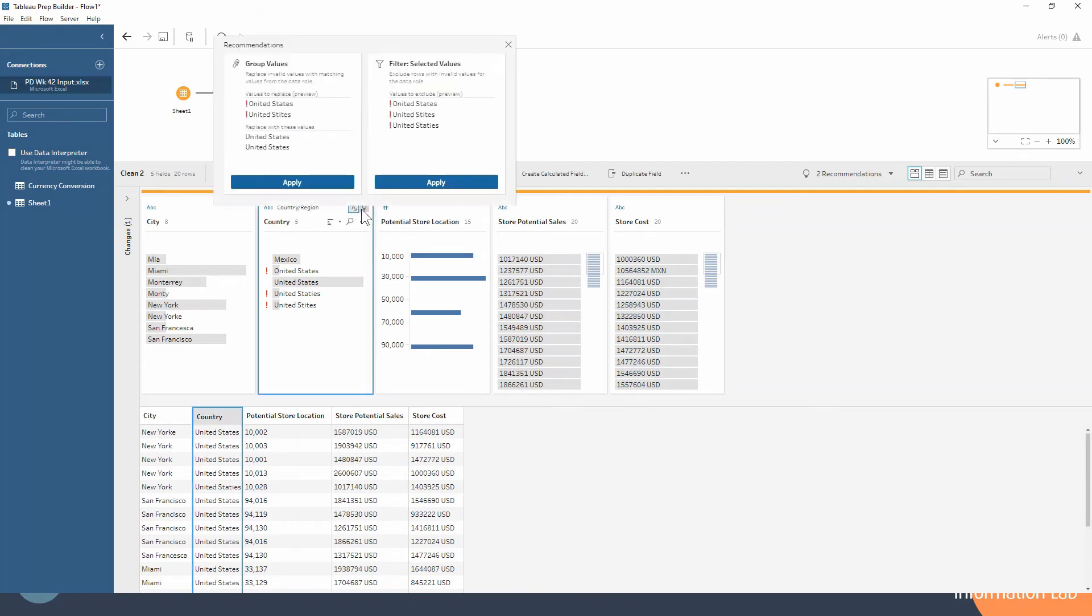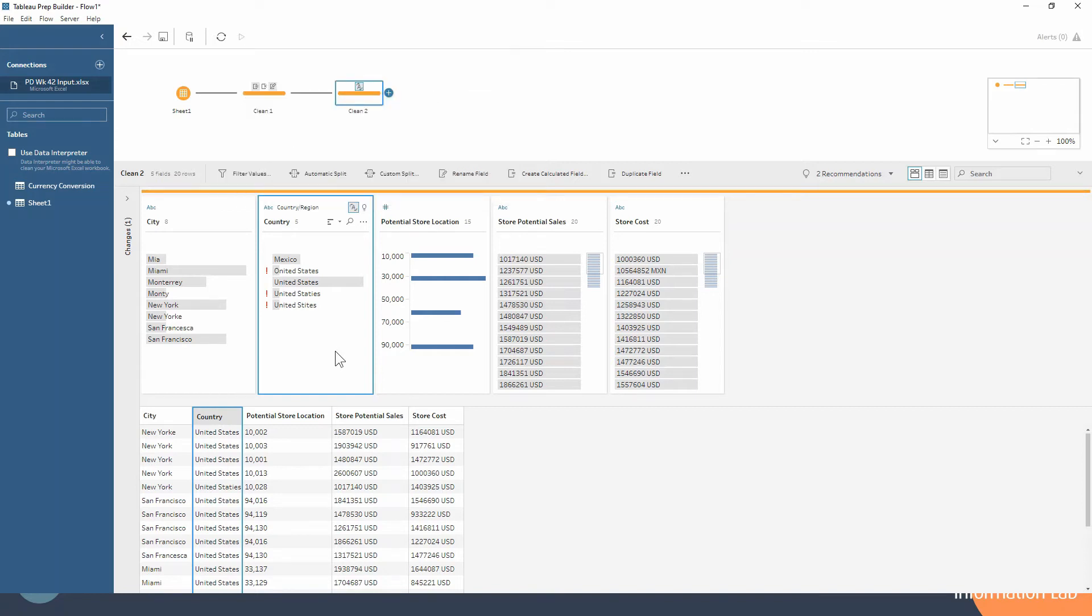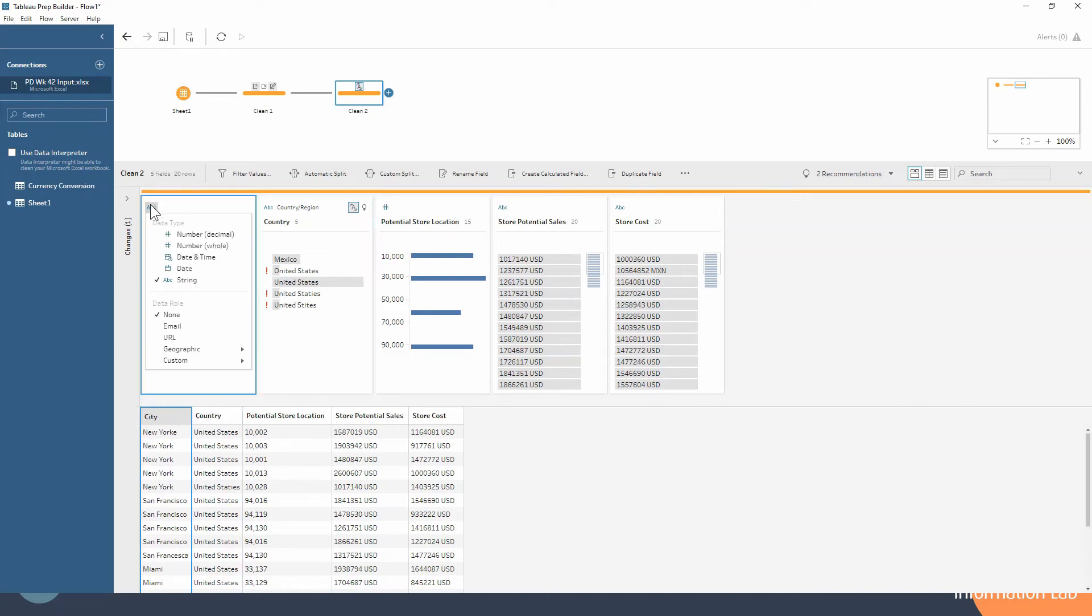Tableau Prep's recommendation here is to either group those values or to filter them out, so we can apply that change or apply this change to filter those out. I just want to run through that one more time quickly for you with the city, so we haven't got that little recommendation to change its data role to a city. So how do we go about doing that?